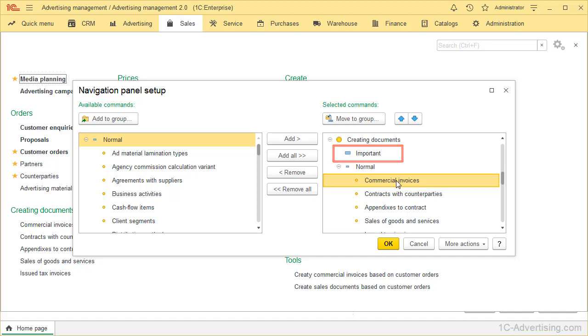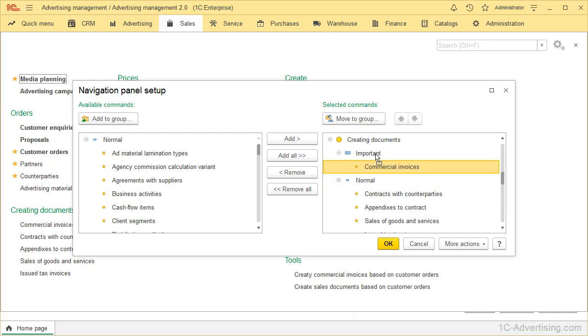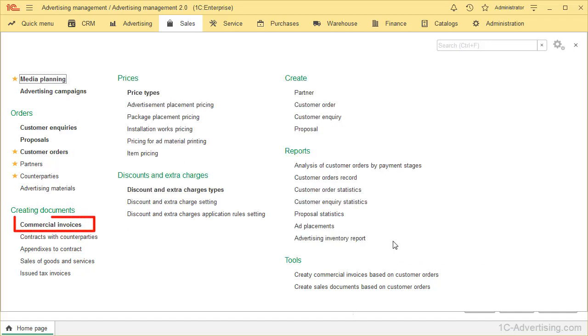In the Sales group, you can see groups called Important and Normal. By default, Document is included into Normal group. To move it to the group, use Move button or drag it with your mouse. Move to Important and click OK. Commercial Invoices are now highlighted in bold.